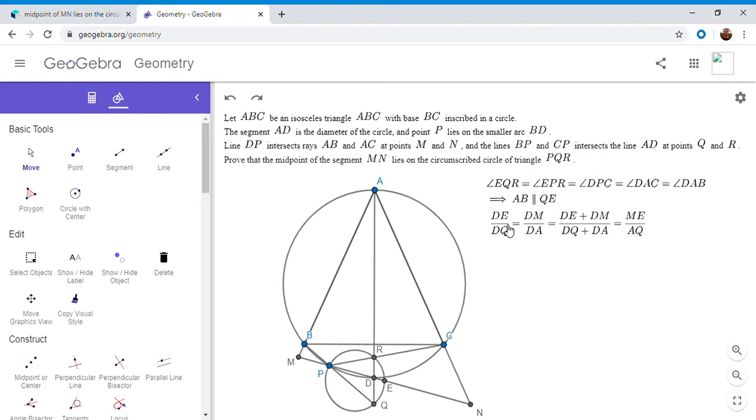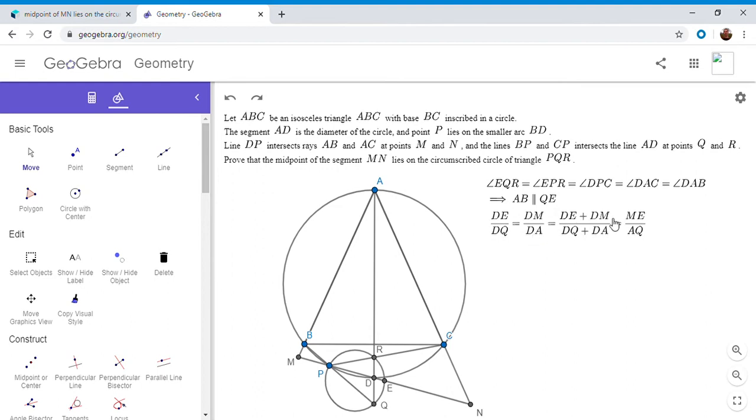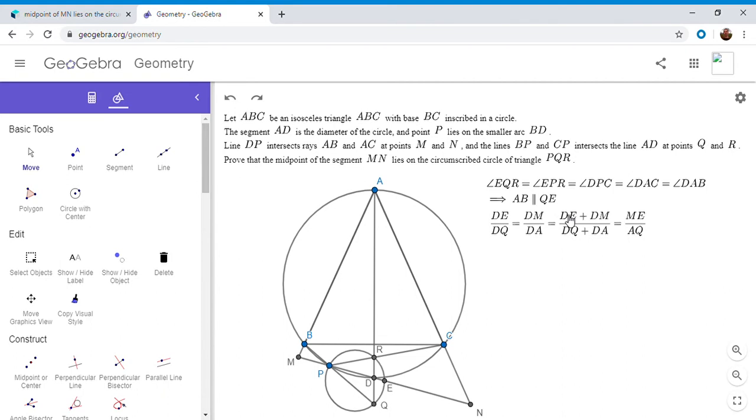So DE over DQ is DM over DA. But whenever you have two fractions like this, you can add the numerators and add the denominators. And it gives you still the same fraction. So DE plus DM over DQ plus DA. And the whole reason I did this is because I don't want DE alone or DM alone in the final result.